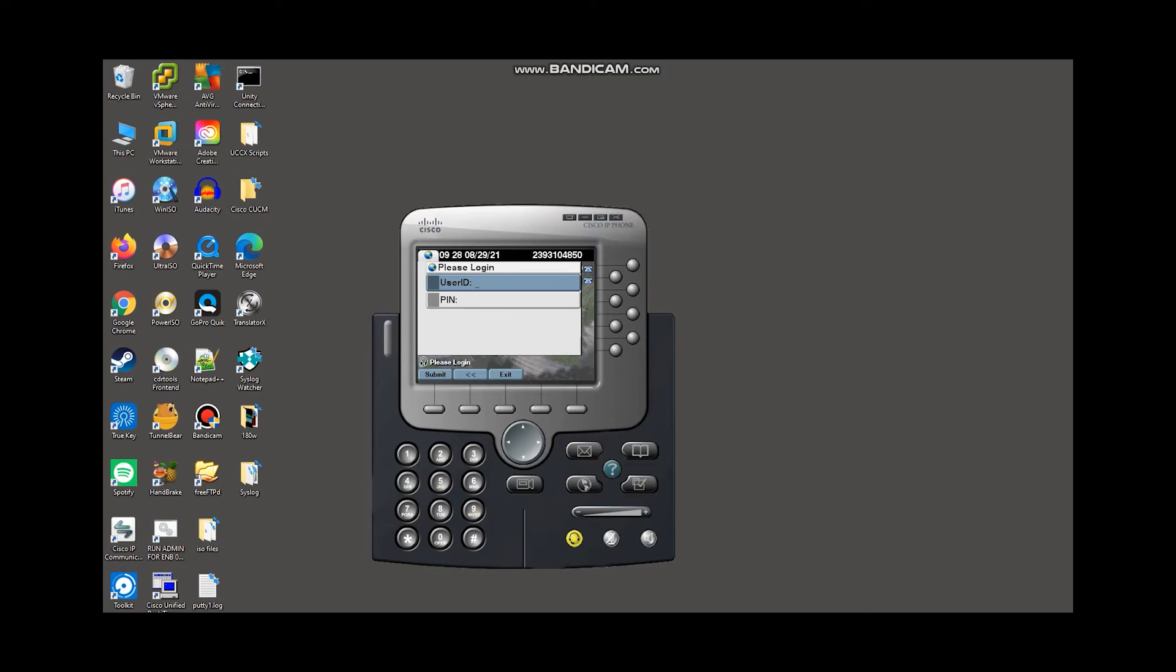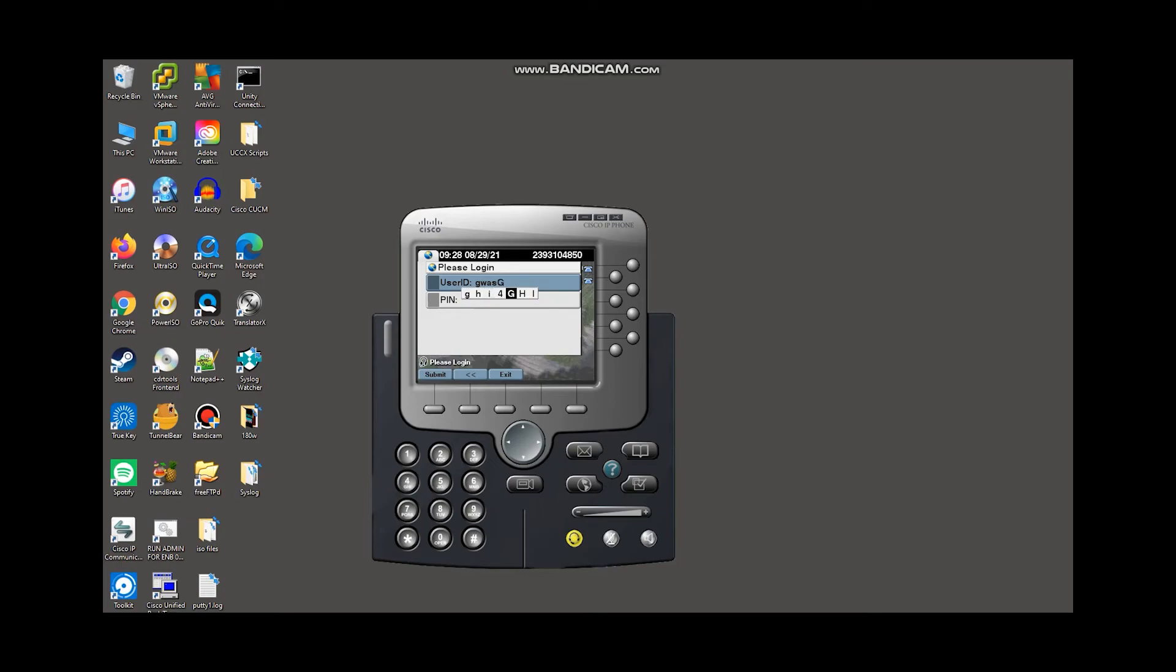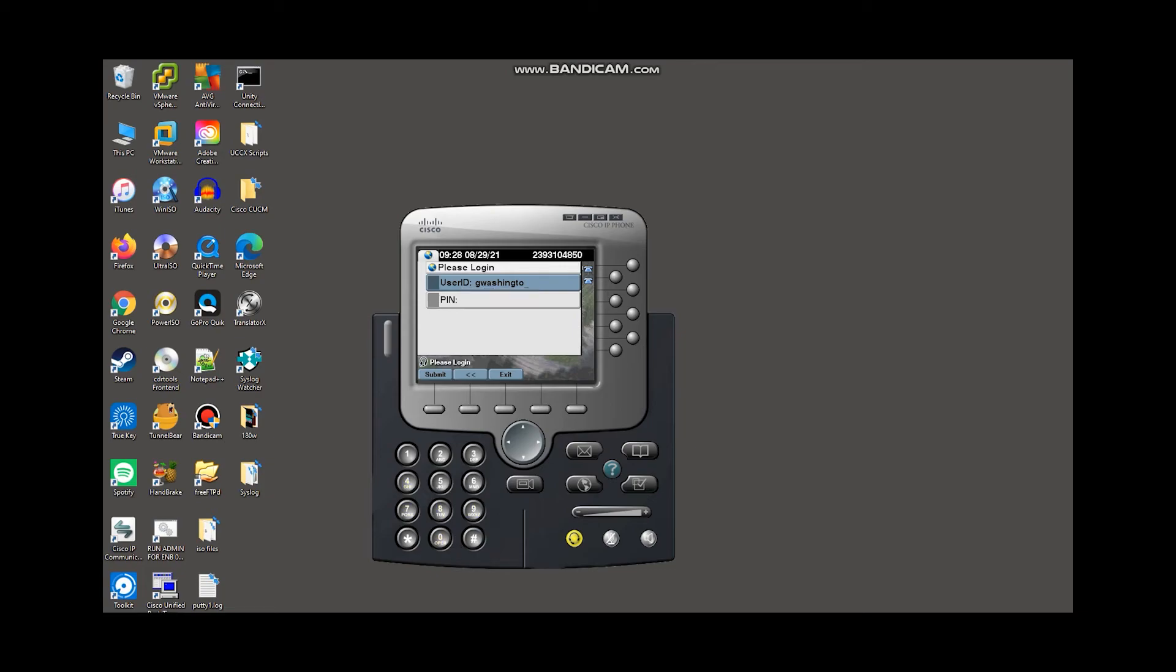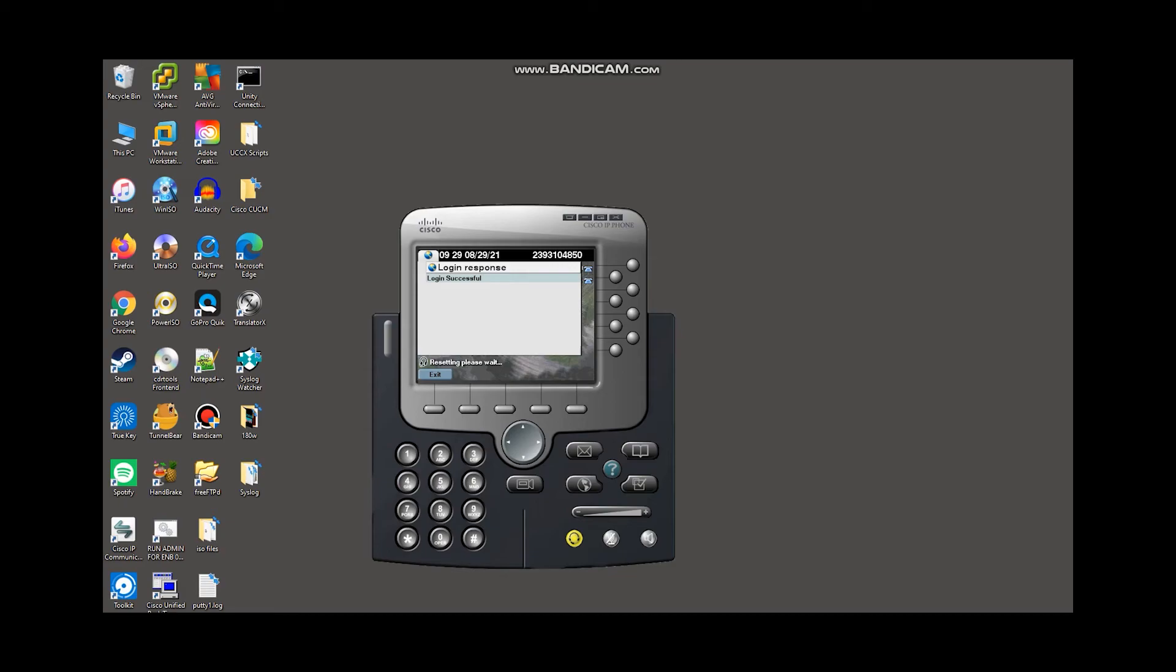We are going to enter in our user ID, which is G Washington. And we're going to use this old school T nine texting format here. So just bear with me as we log in here. Okay. And we are going to say the pin is one, two, three, four, and then we're going to hit submit. And it's going to say login successful.